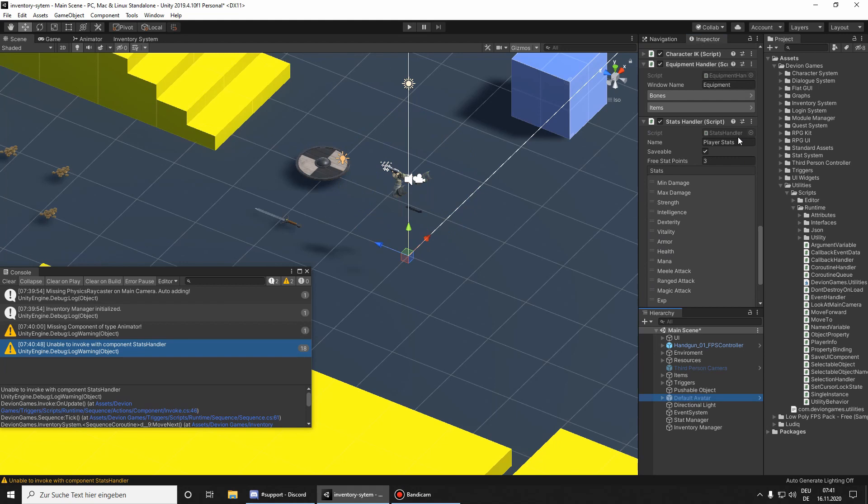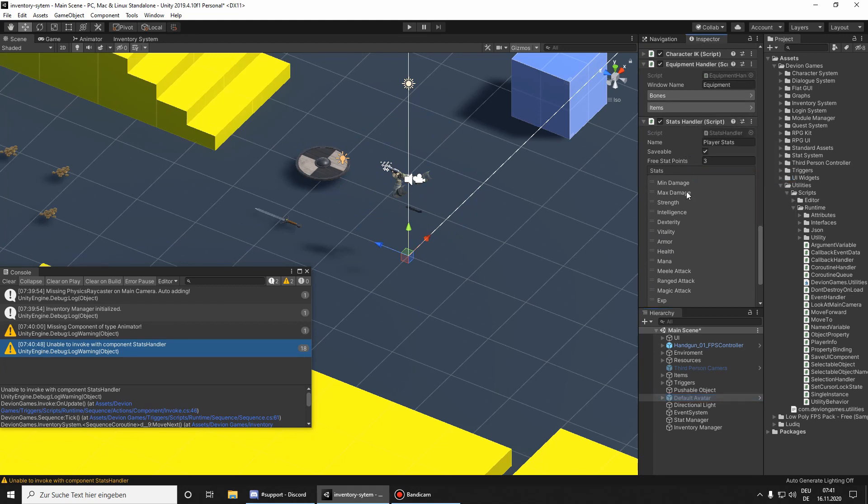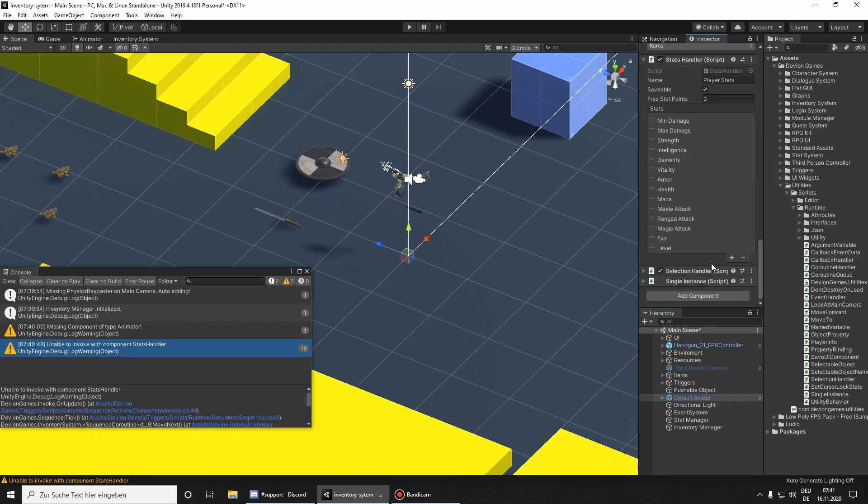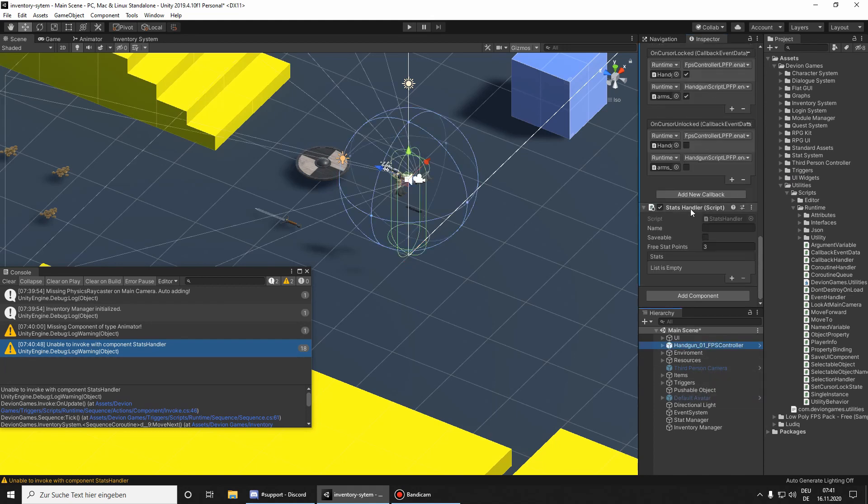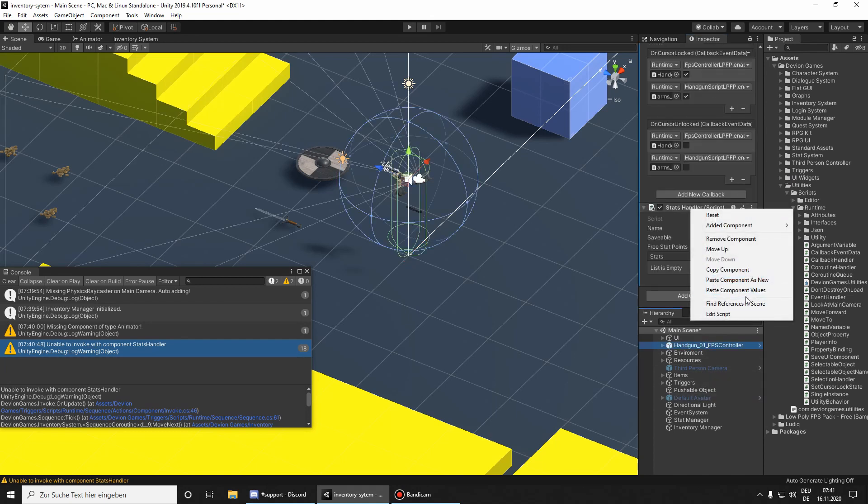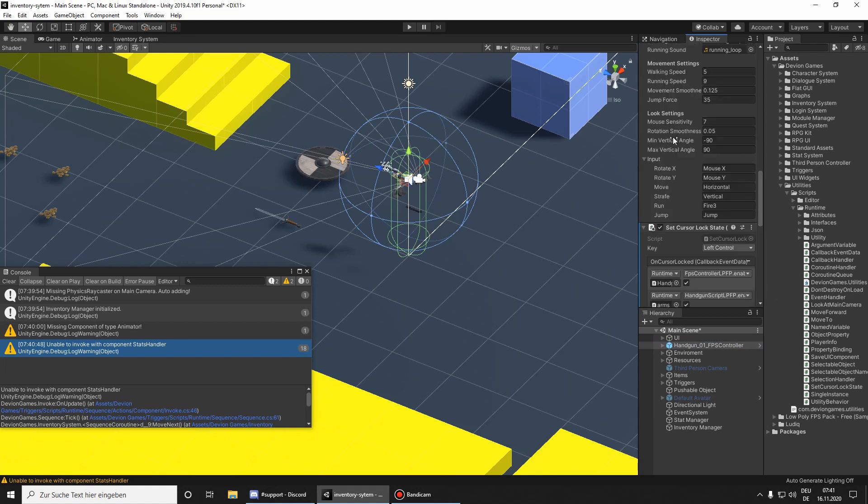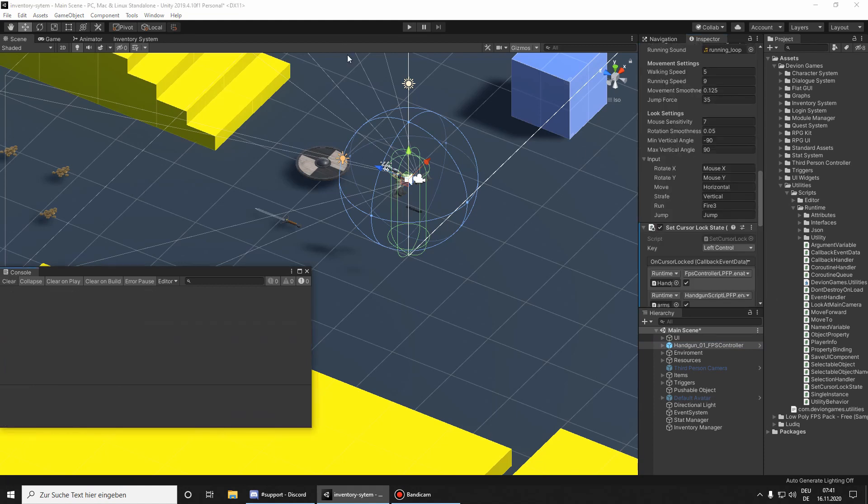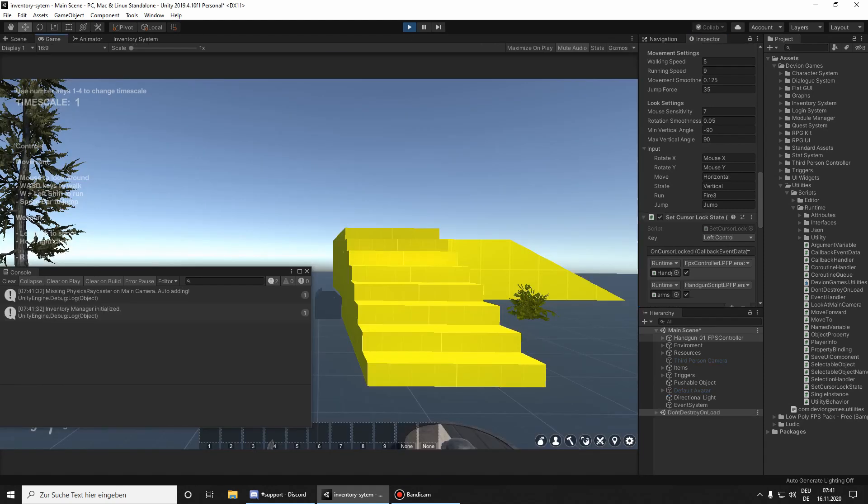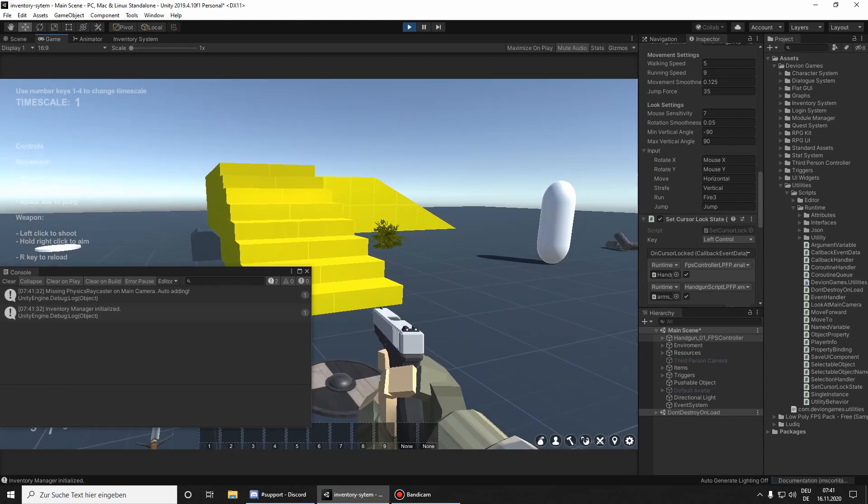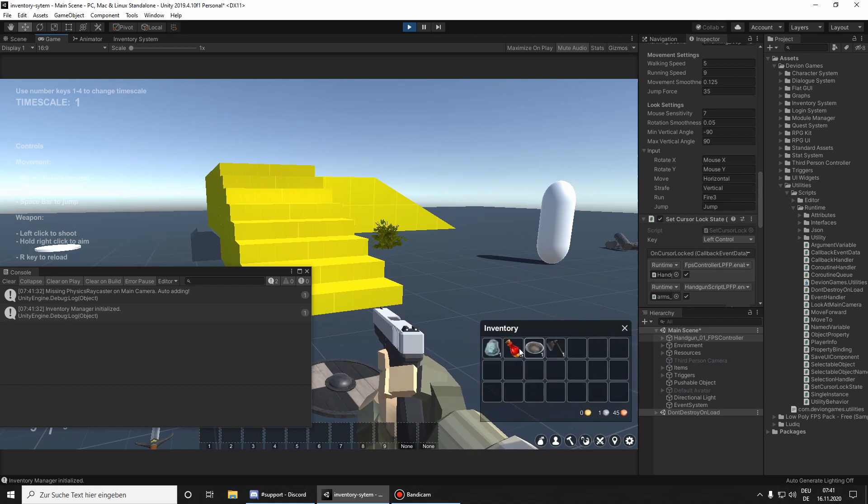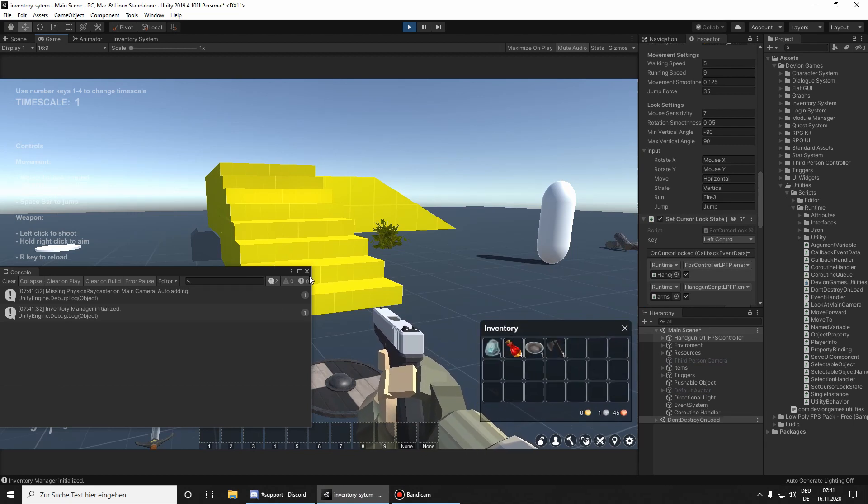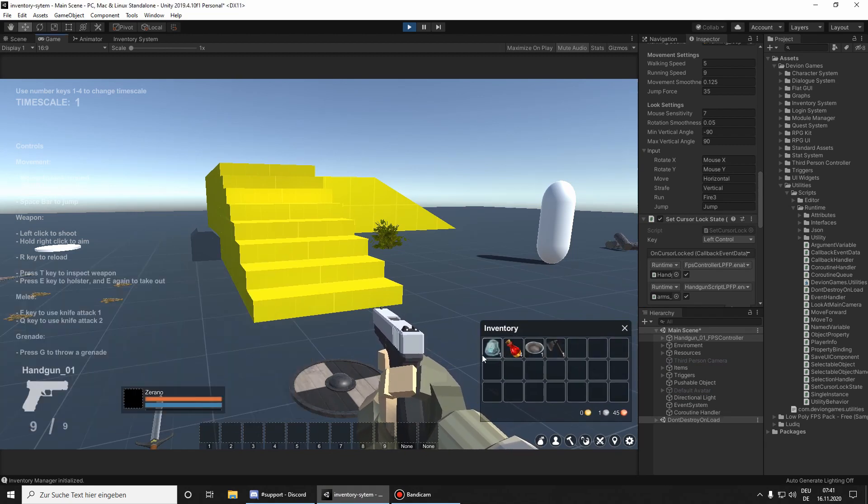And I want to just copy and paste the stats from this list here to the player. Okay, let's try now again. As you can see, we can now use it.